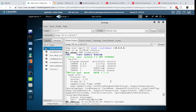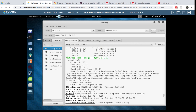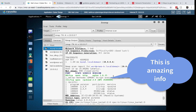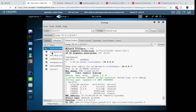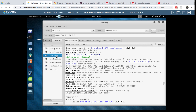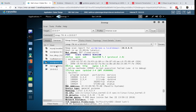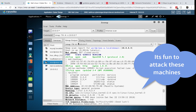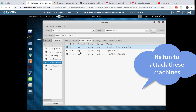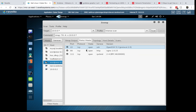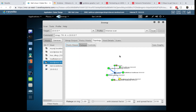Once the nmap scan finishes, you can see the host list. MySQL is visible here, and you can see which ports are open along with a bunch of other interesting information. These are very vulnerable machines — you can keep exploring to see what's going on. From here you can start attacking these machines and learning the skills you need. Under Ports and Hosts, you can see port 22 is open, port 80 is open. You can even view the network topology using the Fisheye view.